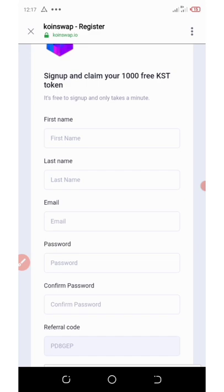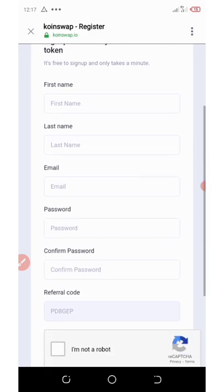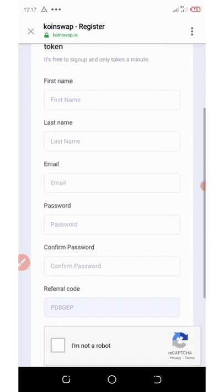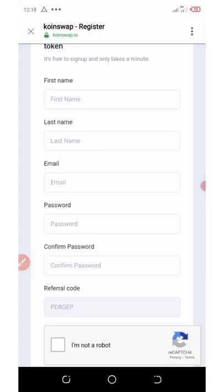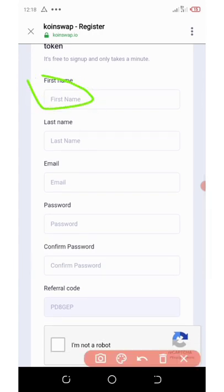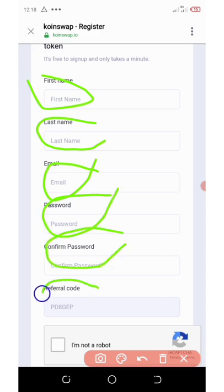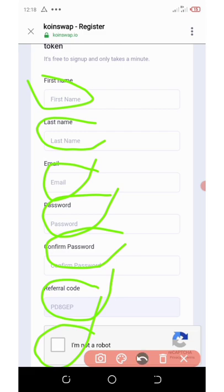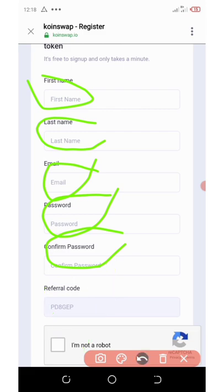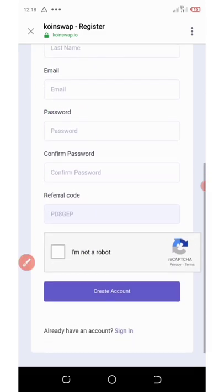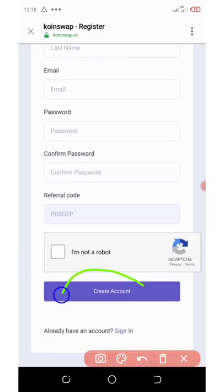Once you click on the link below in the description it will take you to the registration page, which is going to look like this. All you need to do is enter your first name, last name, email address, set your password, confirm your password again, and then enter your referral code. After you do that you're going to verify you are not a robot, then scroll down a little bit and click on 'Create Account'.